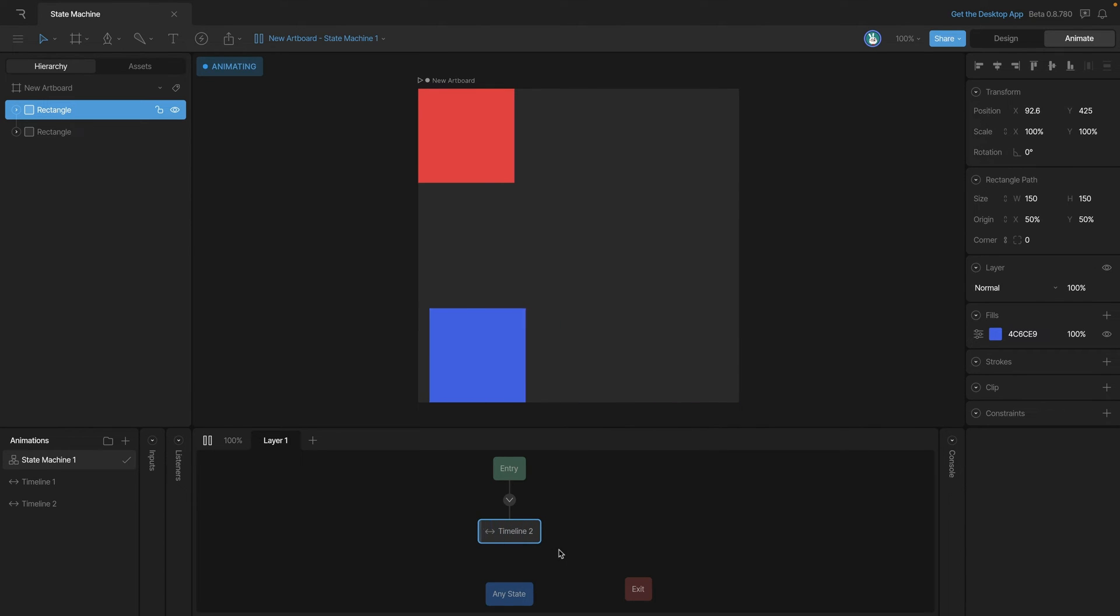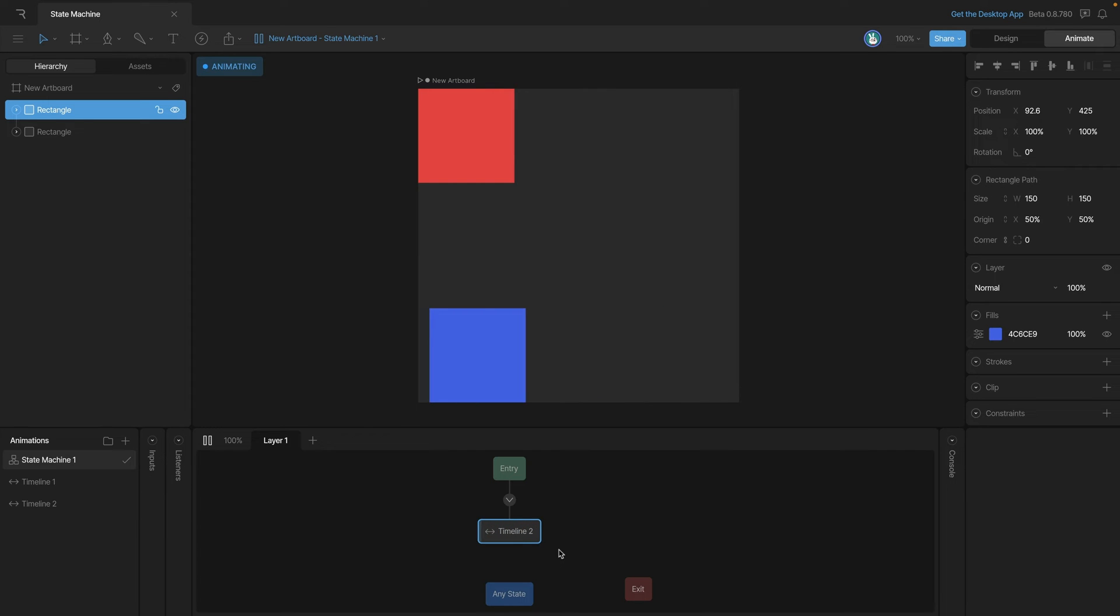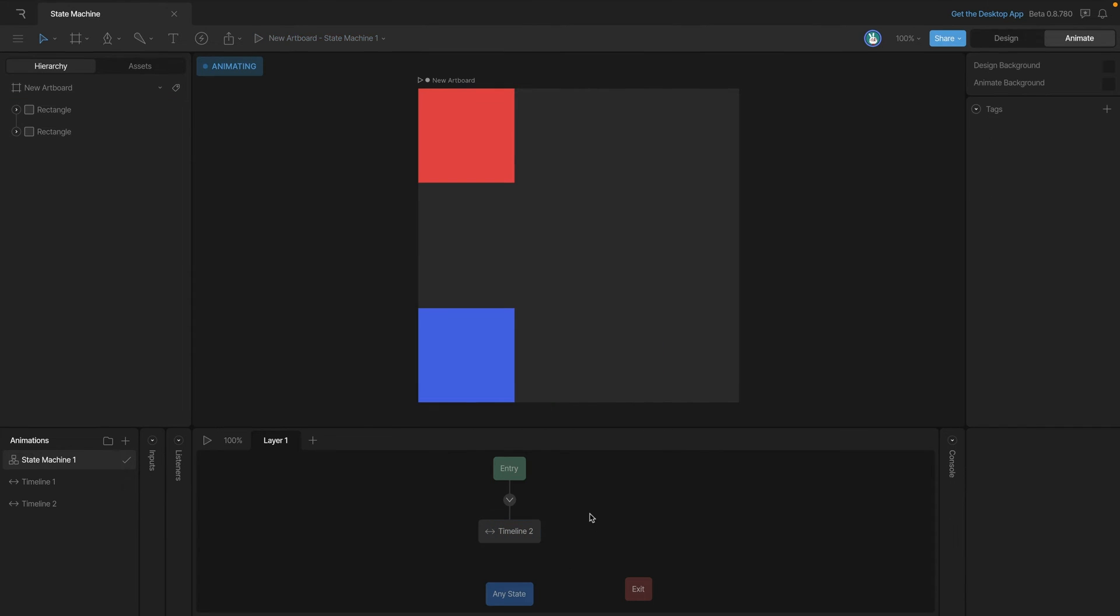Now you'll see that our state has updated, and when we play the state machine back, you'll see that the blue square is now animating.